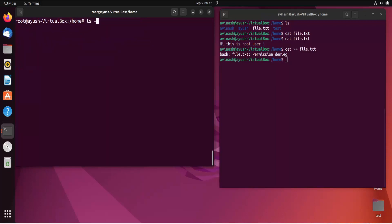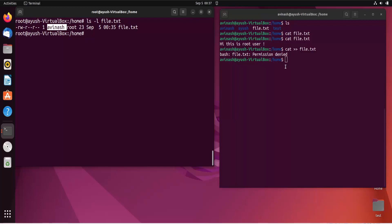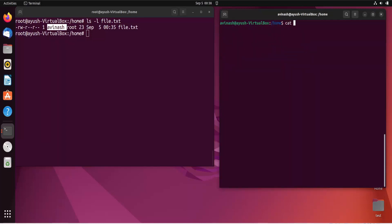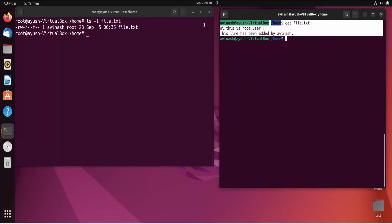Running ls -l confirms Avinash is now the new owner. Now Avinash can modify the file. I'll add a line: 'This line has been added by Avinash,' save with Ctrl+D, and then access the file again. We can see the line has been successfully added by Avinash.